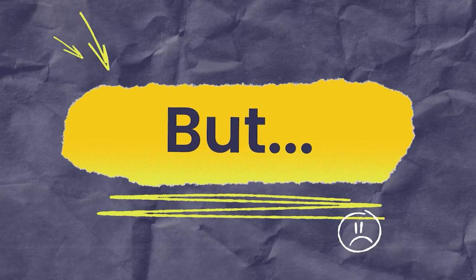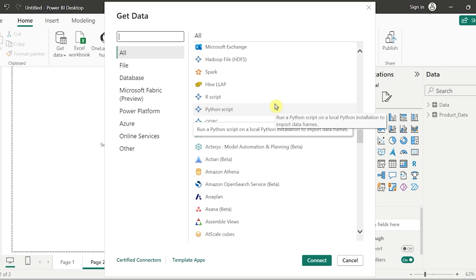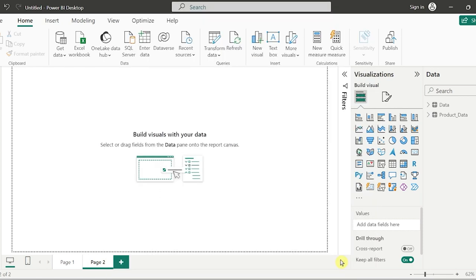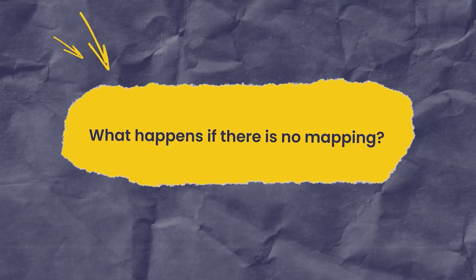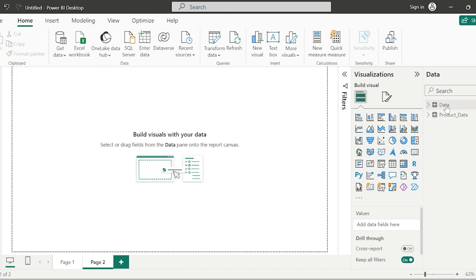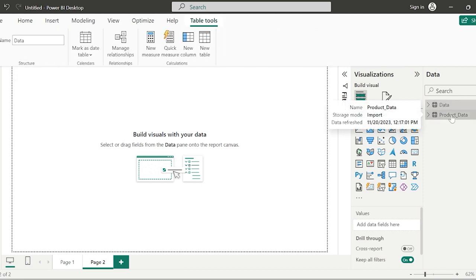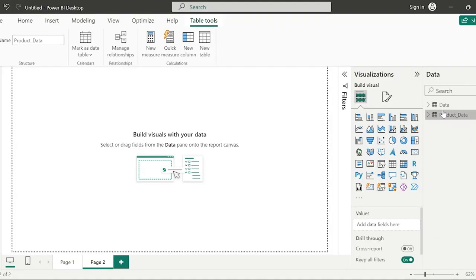The first challenge is: what if you are getting data from multiple data sources? Let's consider I have received two datasets — one from Excel sheet and another from SQL Server. When I'm trying to get all those datasets into my Power BI Desktop, what happens if there is no mapping among the data? If there is no relation between the data table and the product table, if there is no mapping between these two tables, you cannot create a visual. You cannot have disconnected tables.